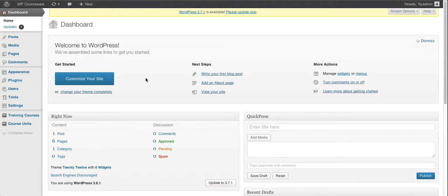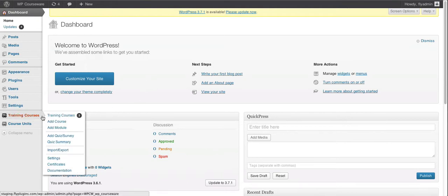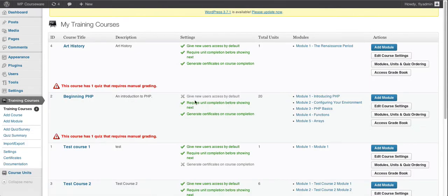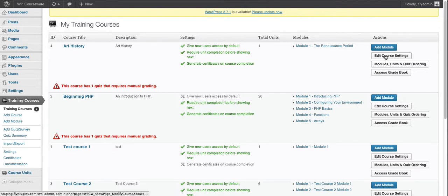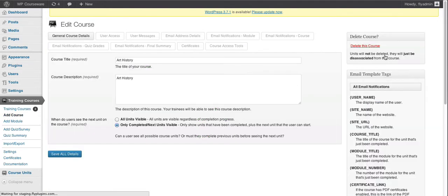So now we're going to go ahead and go over to our training courses and into our course settings. We're just going to use the first one at the top of the list here, our Art History course, and we're going to go into edit course settings.